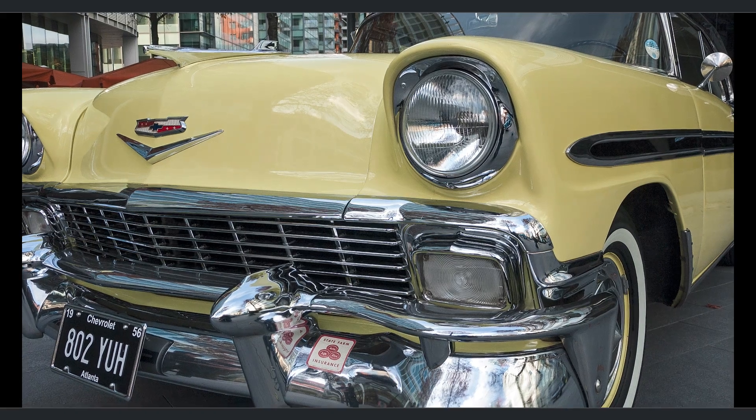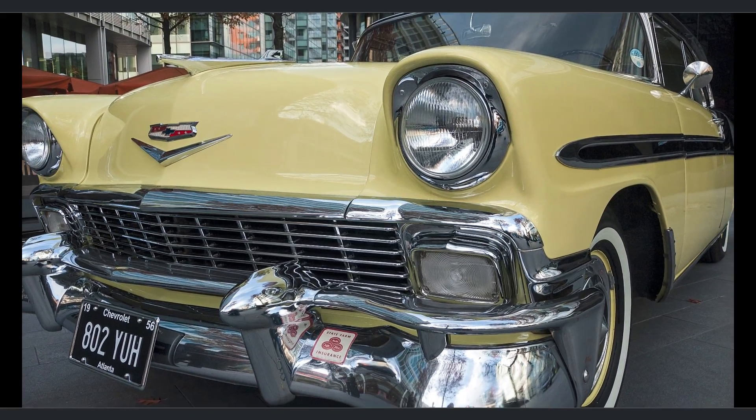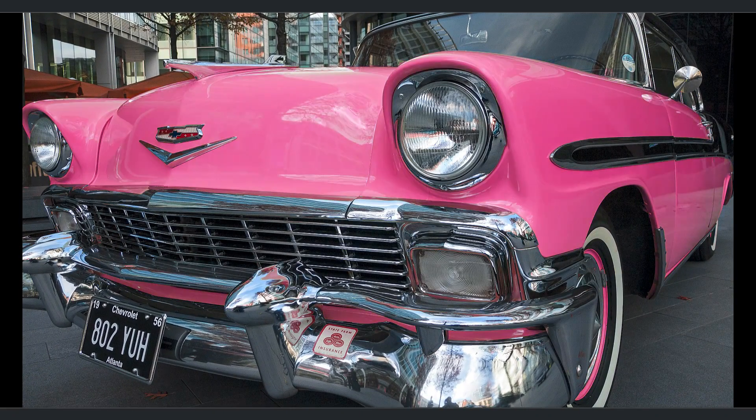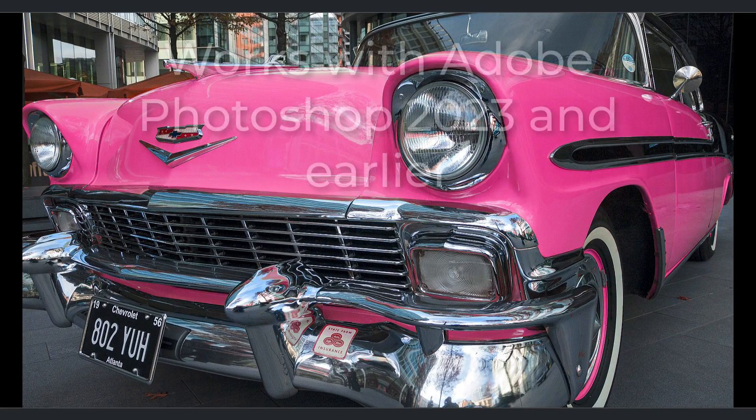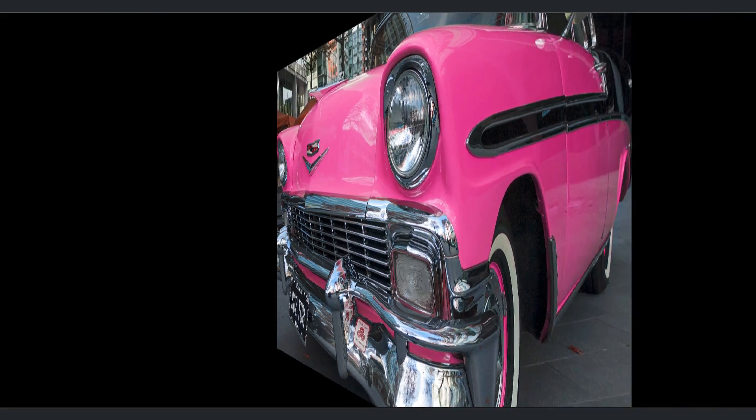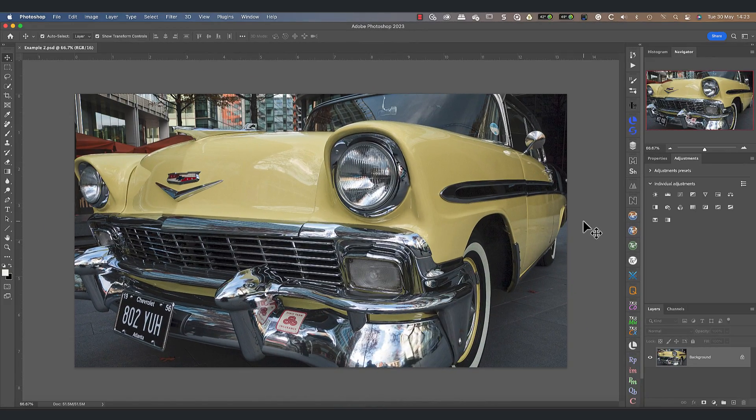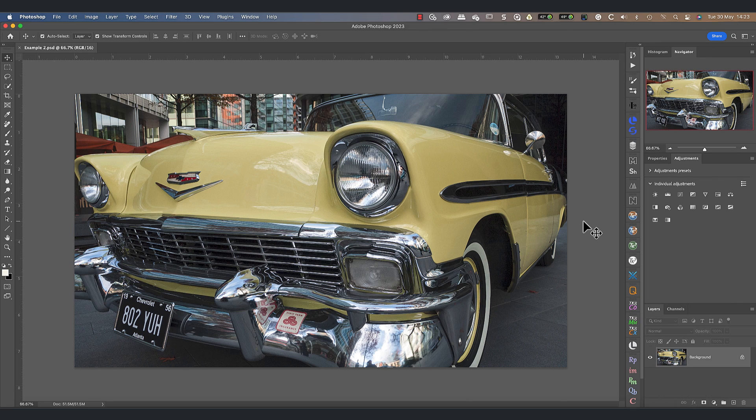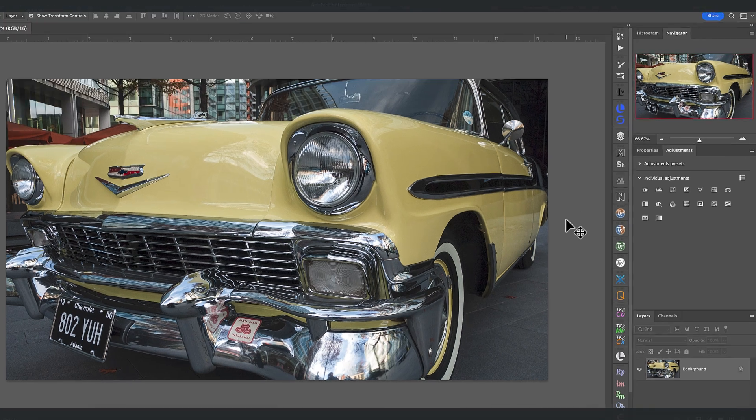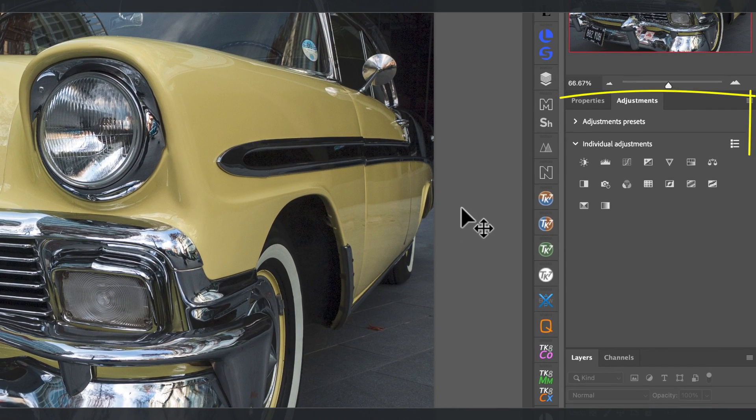In this video we look at an easy way to replace a color in a photo. I'll be using Adobe Photoshop 2023 for this, but you can use the same technique with older versions too. Here's a photo of a classic American car that I shot a few years back. It's a stunning car, but I want to see it in a different color, so let's use this technique to change the yellow paint.